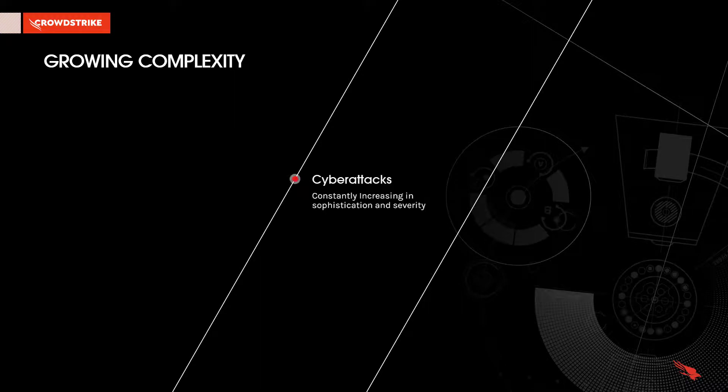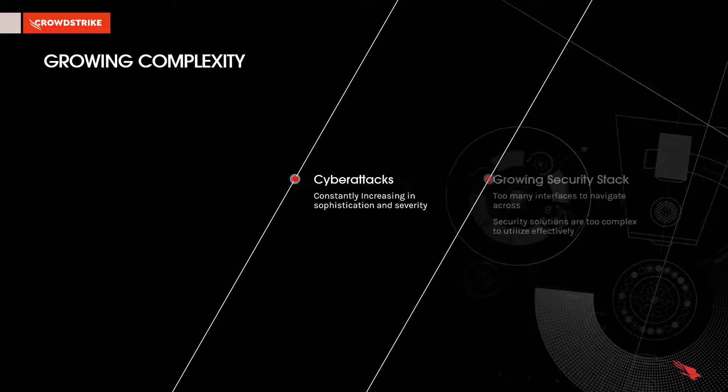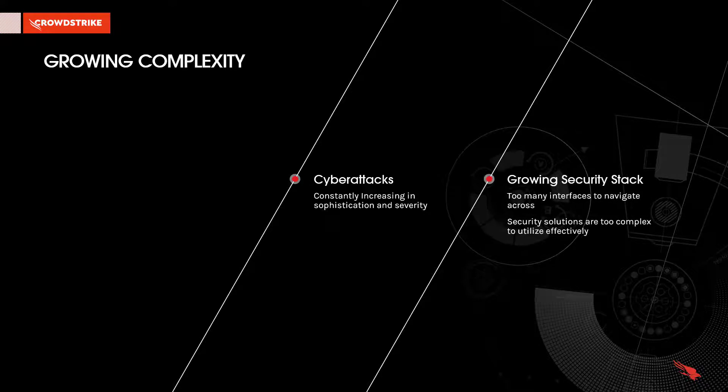Cyberattacks are constantly increasing in sophistication and severity, and organizations are typically responding by increasing the number of security tools within their arsenal to combat such threats. As their security stack grows, it results in too many interfaces to navigate across and a security solution that is too complex to utilize effectively.